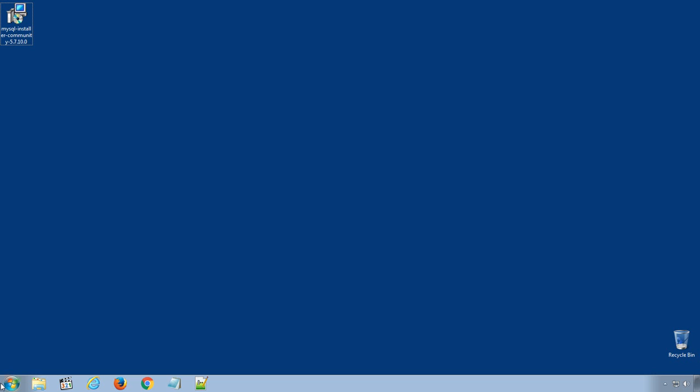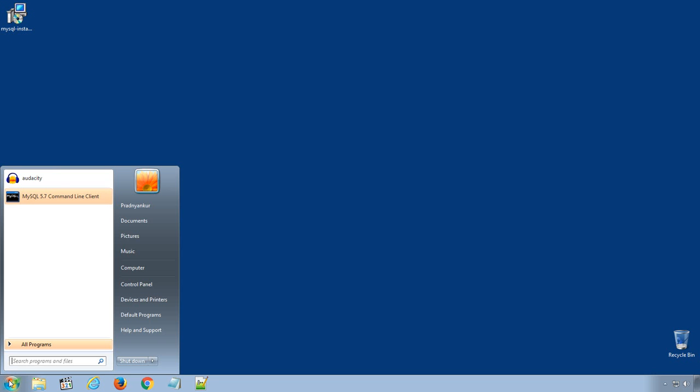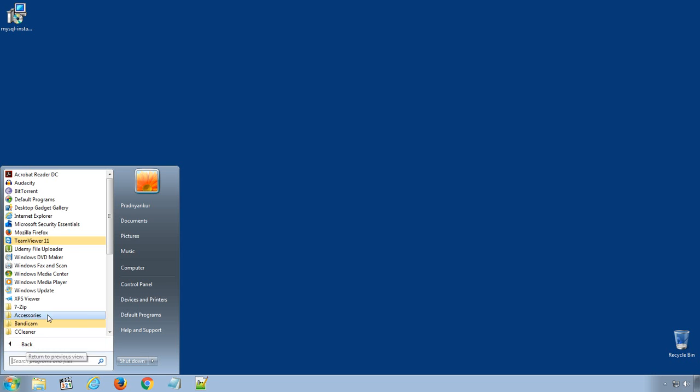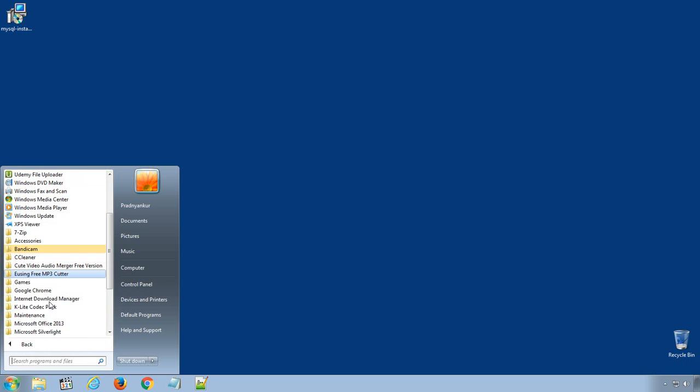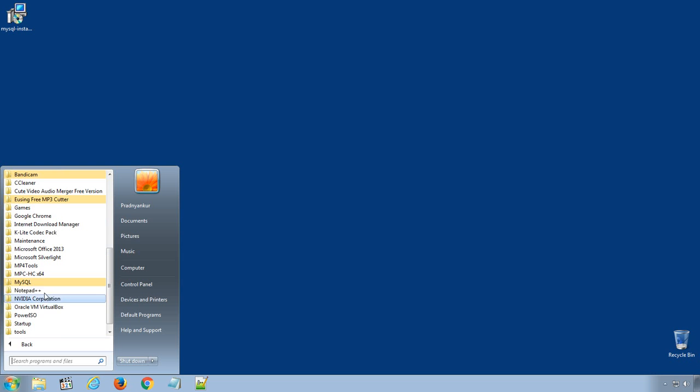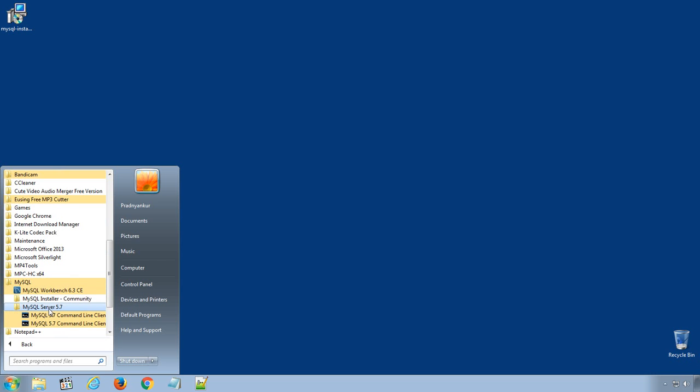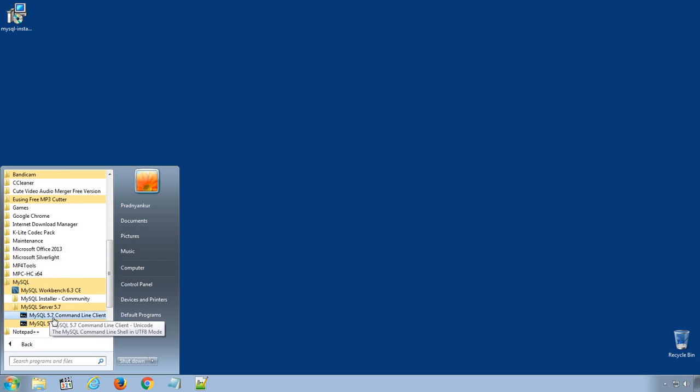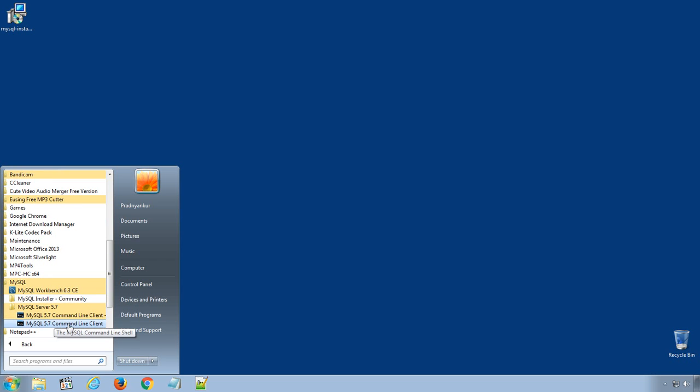Now open Start menu. Here you will find MySQL command line client. If you don't find the shortcut icon here, go to under All Programs. Under MySQL, MySQL Server 5.7, MySQL 5.7 command line client.